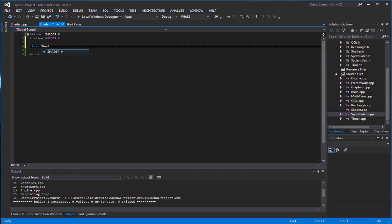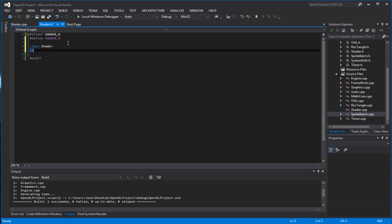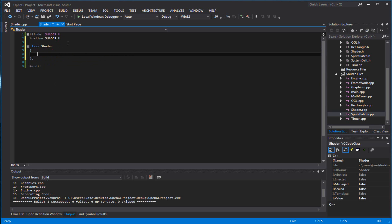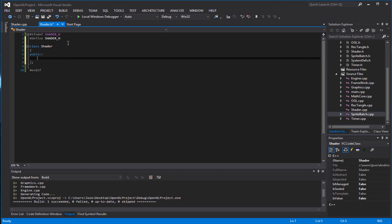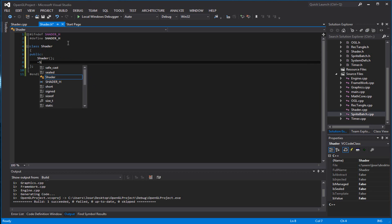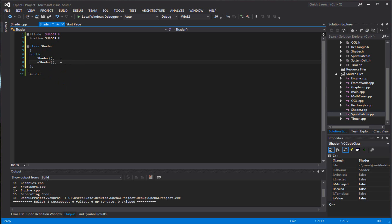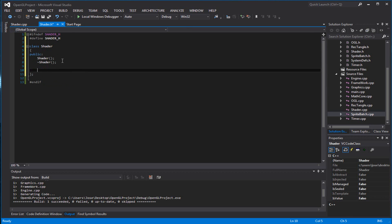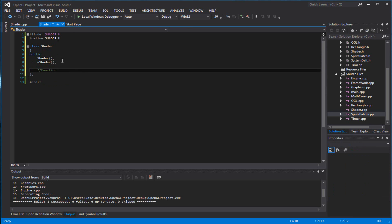So get a class, call it Shader. Let me put a semicolon there — I don't want to forget that. So what you can do is connect here with a constructor and destructor. We can also create a couple of functions. Our first function will initialize our vertex and pixel shaders.